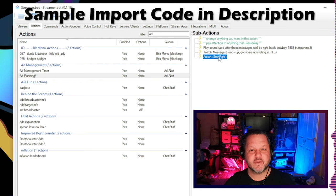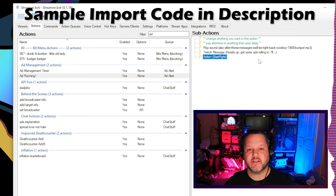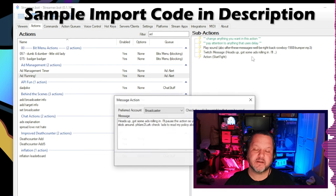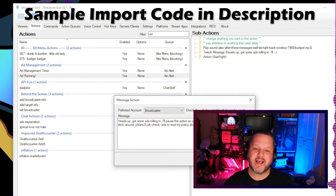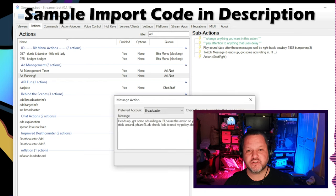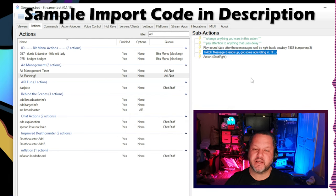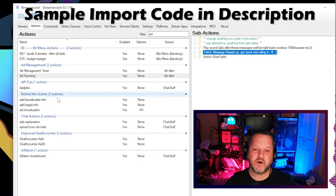I also make sure a chat message goes out explaining that ads are about to run and that you'll be right back. This helps your mods and subscribers also know that ads are running and that they should try to keep chat engaged while the stream is essentially paused.